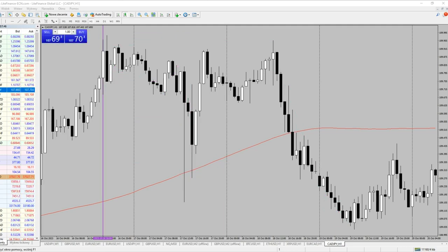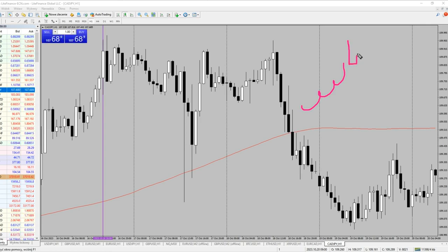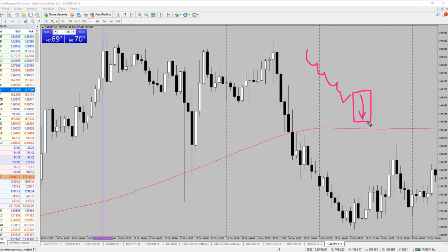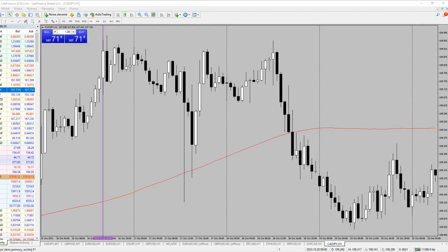A very important thing to consider: I would avoid taking a trade if we are in a rising trend and have the master candle around the highs, especially if we see resistance or supply from a higher time frame — that would be a no-go for me. The same applies if we've moved to the downside, attempt to go higher, and have a master candle to the downside around support or demand from the higher time frame — that would also be a no-go.